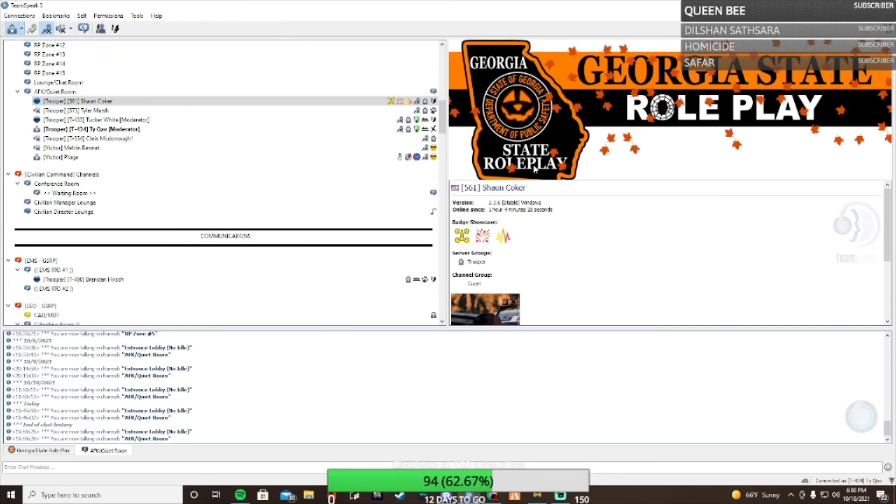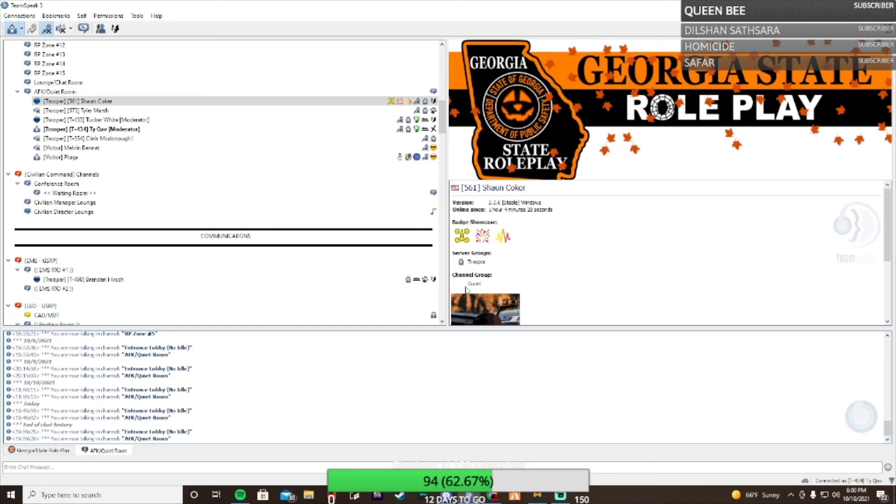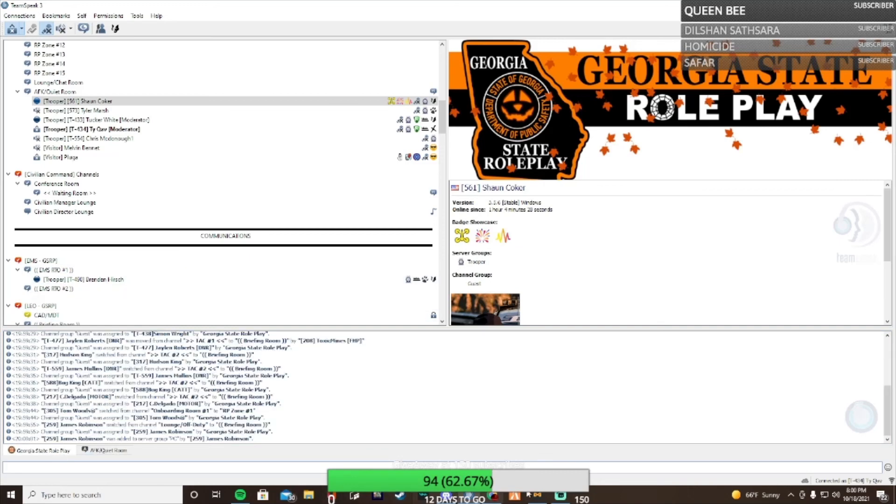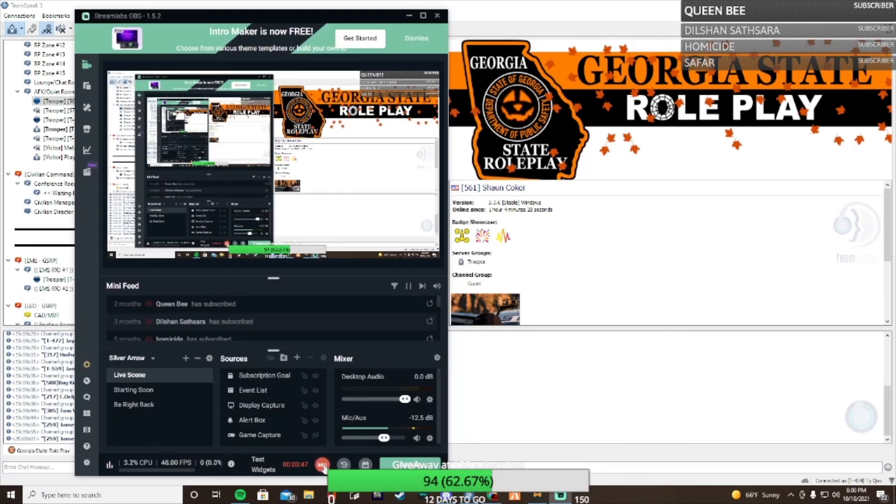That's basically all TeamSpeak is - basically like another thing like Discord where you can just talk to people and chill out. So yeah, hope you guys enjoyed. Make sure you like and subscribe and see ya.